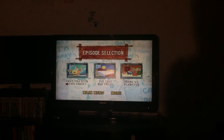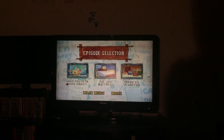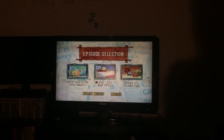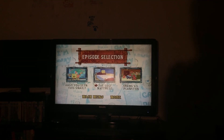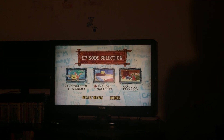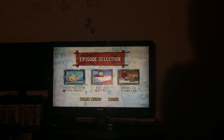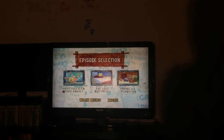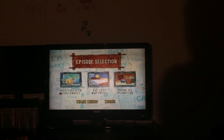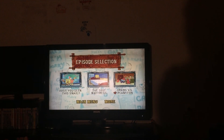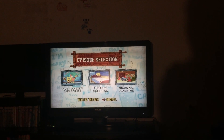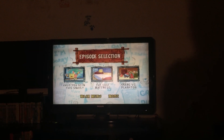The episodes are: Have You Seen This Snail, The Lost Mattress — this is actually a double-length episode — Crabs vs. Plankton,